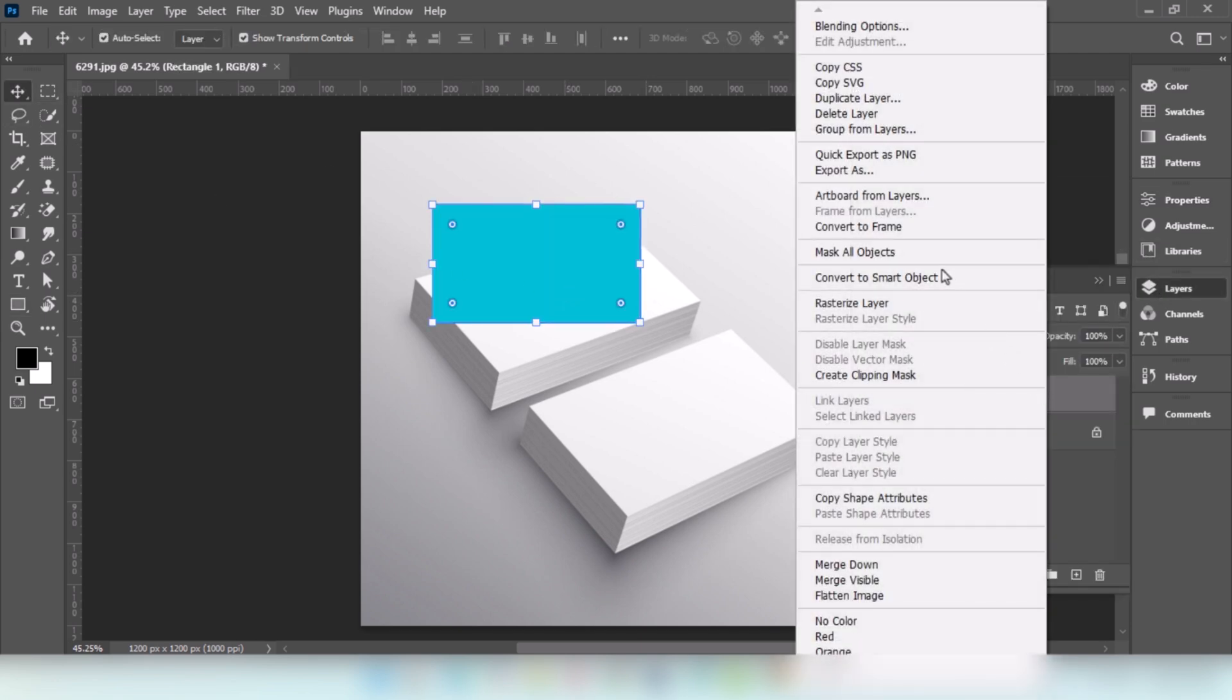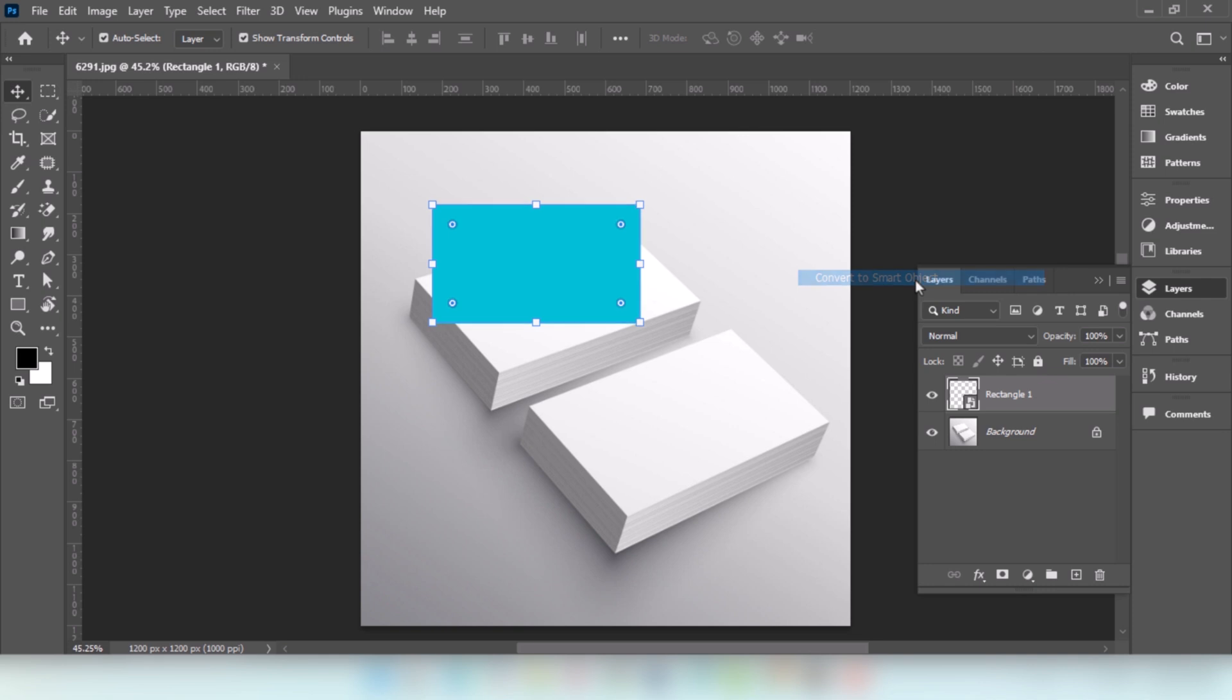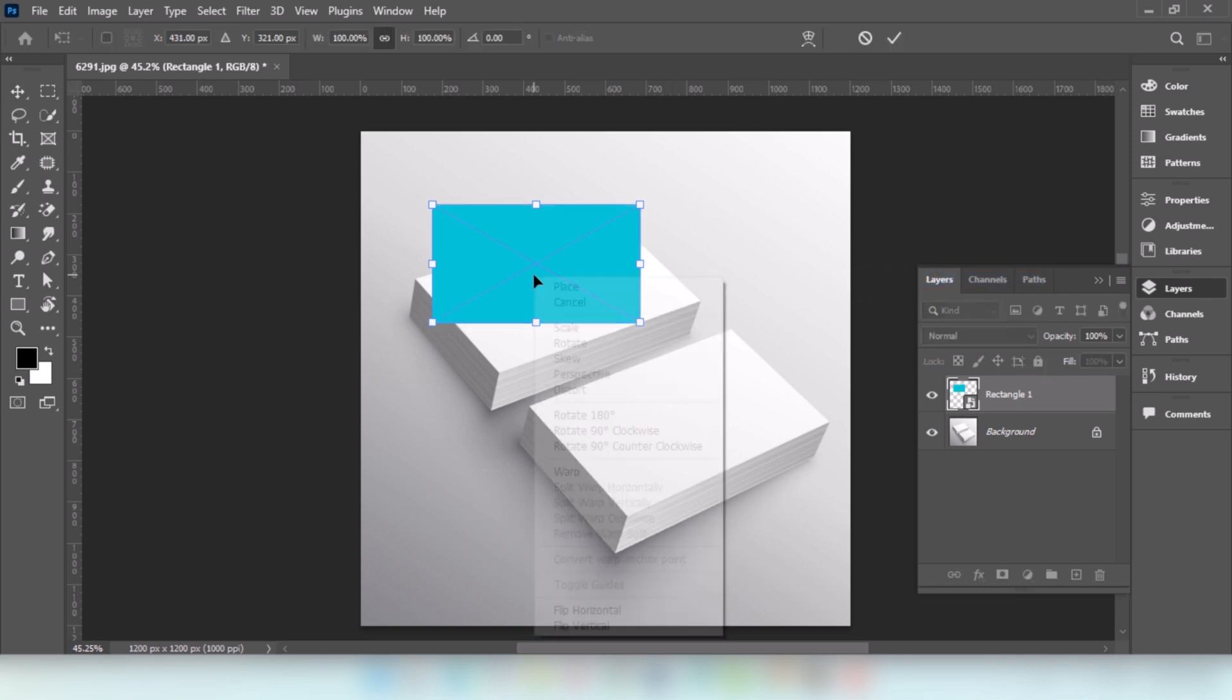Right-click and choose Convert to Smart Object. Press Ctrl-T, right-click and choose Distort.